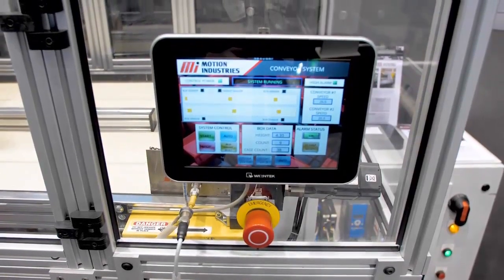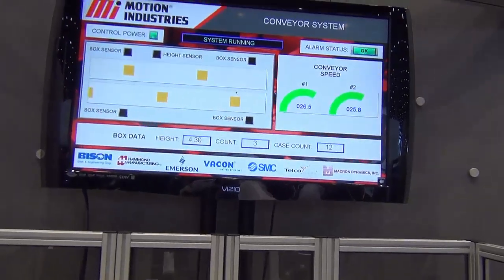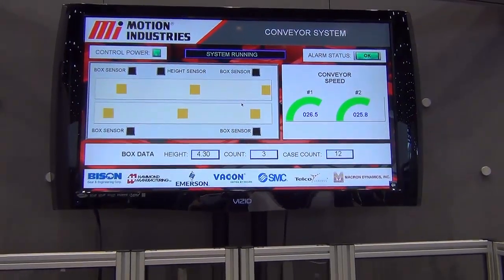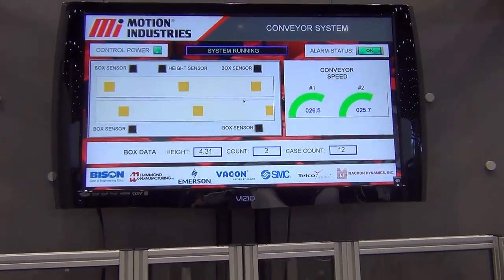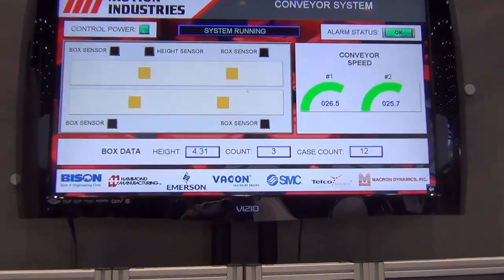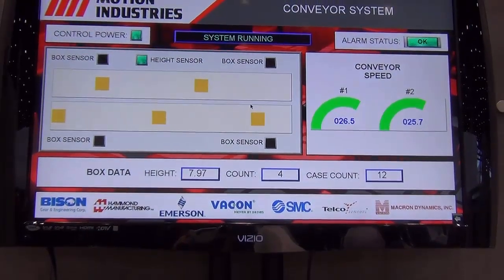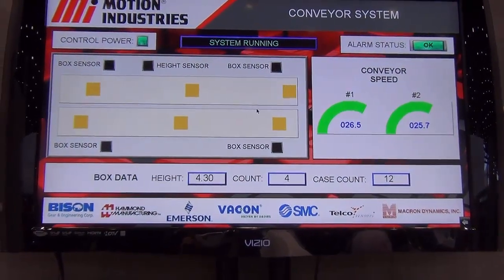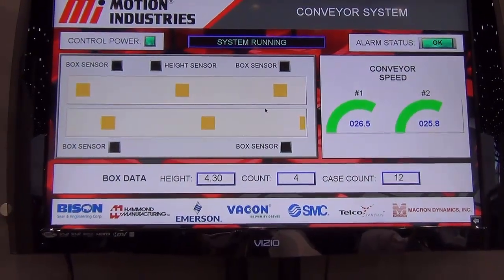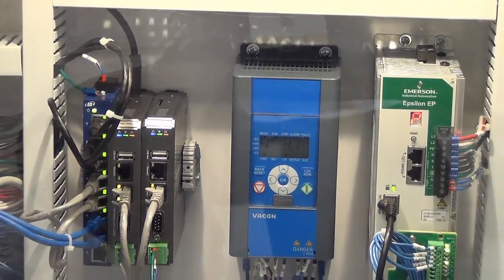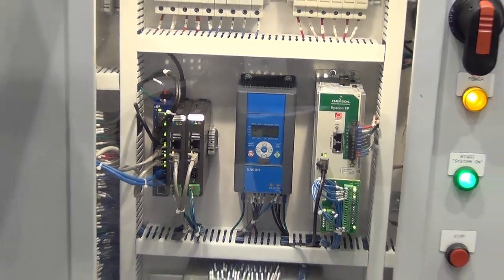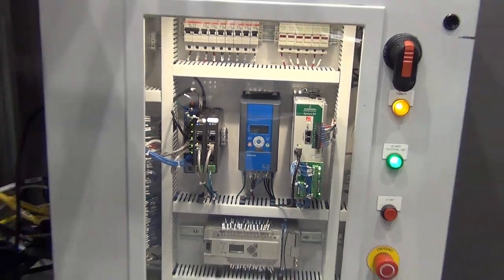We've even got a display up above that takes care of your Andon system and it can actually reflect all the information out of your PLC. You have the capability to show your operators what the production line's doing. It's a good addition to your system beyond what you might see today.